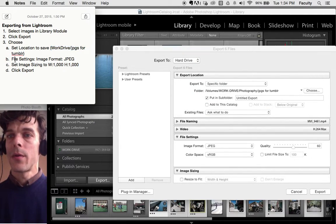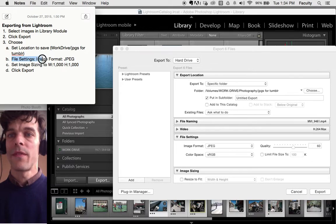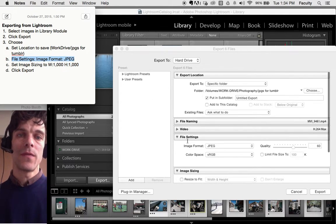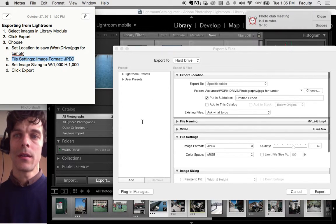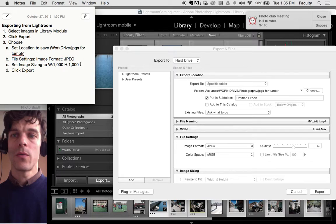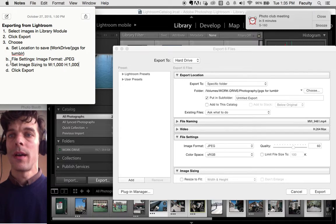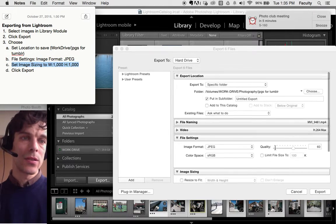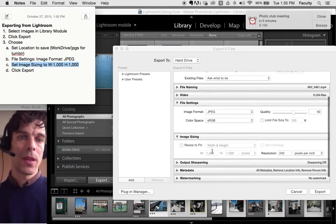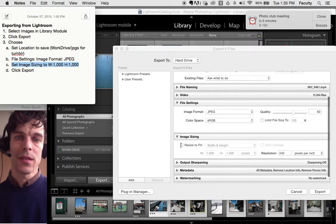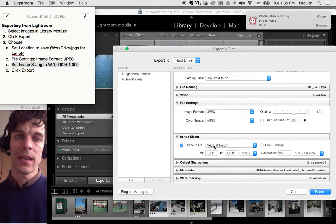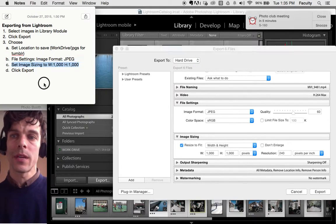The next thing I want to do is make sure my file settings have my image format set to JPEG. I also want my image sizing to be set to 1000 by 1000 pixels. I need to make sure this is checked, resize to fit.